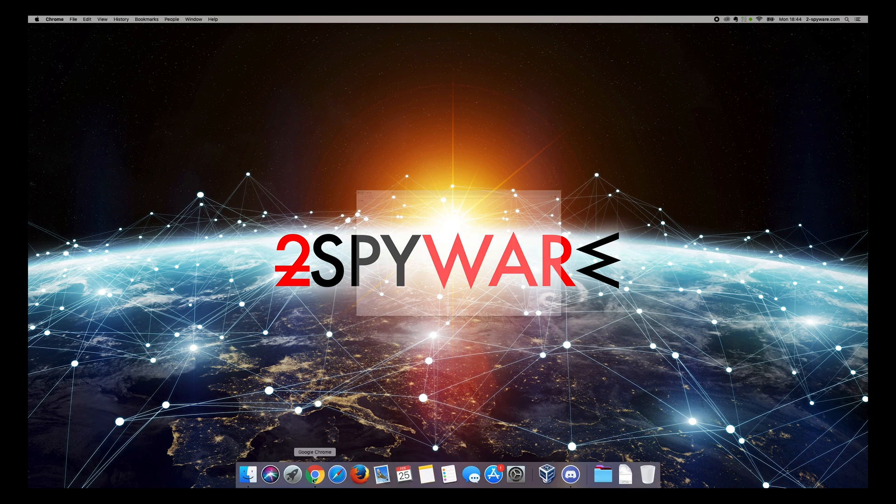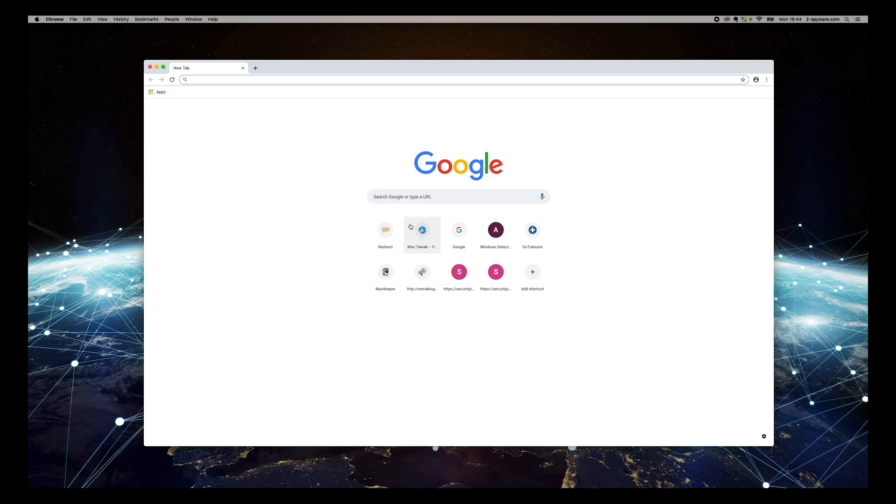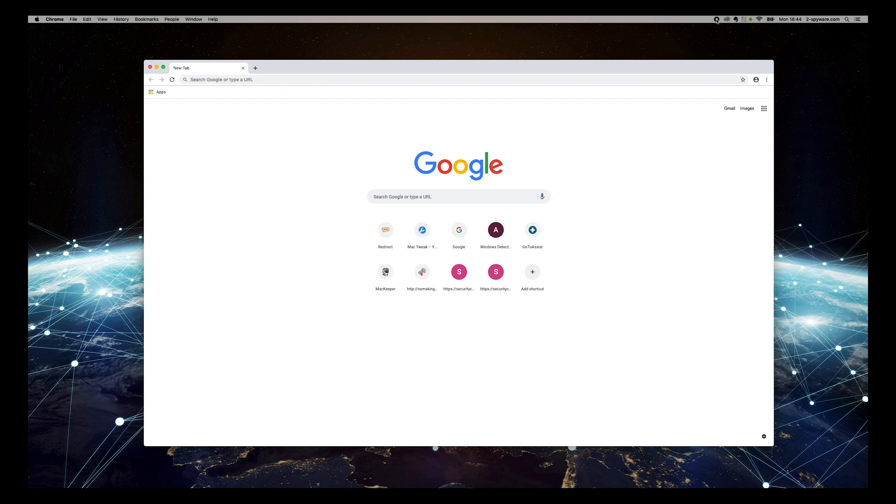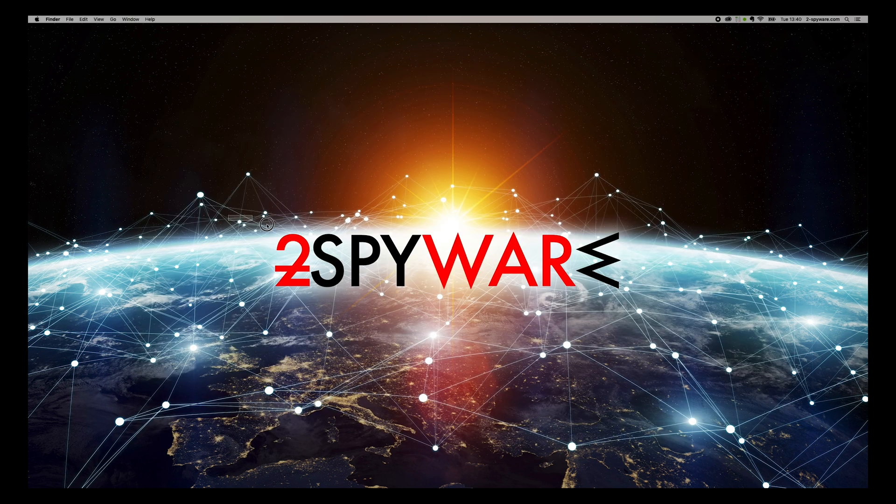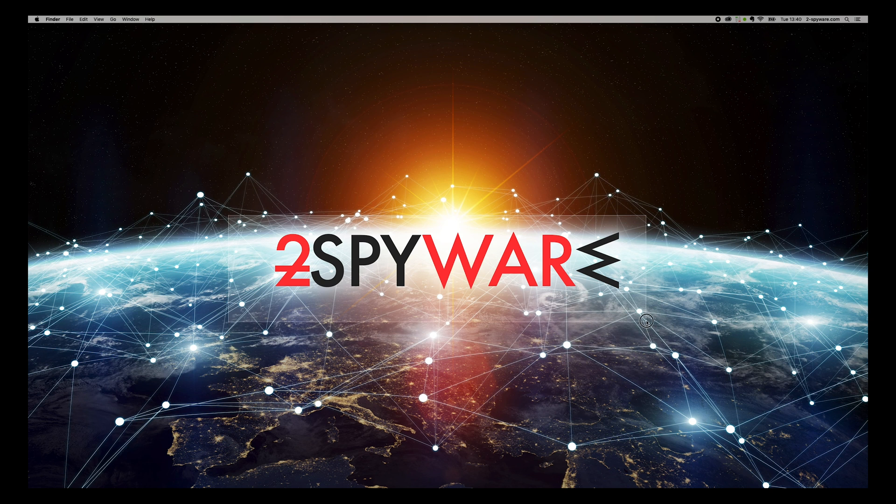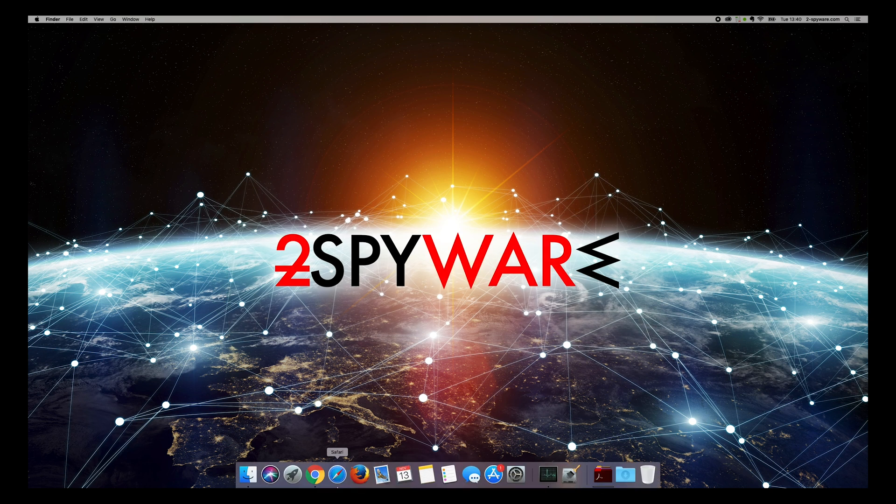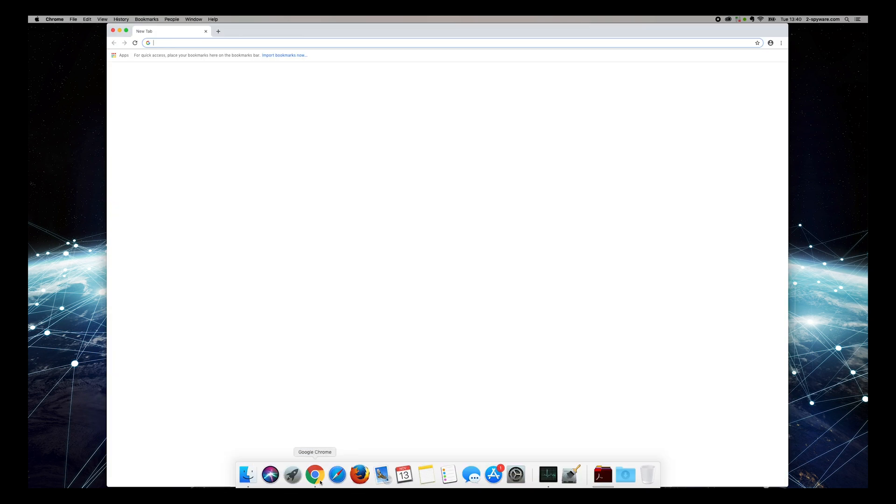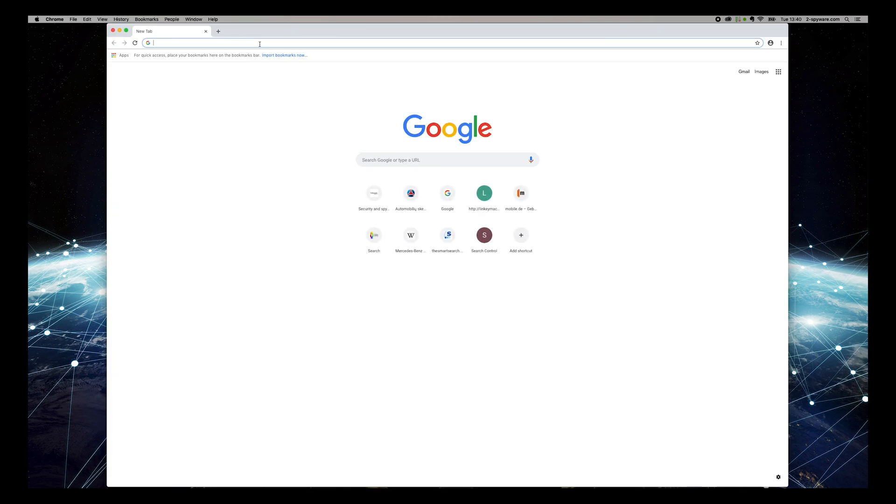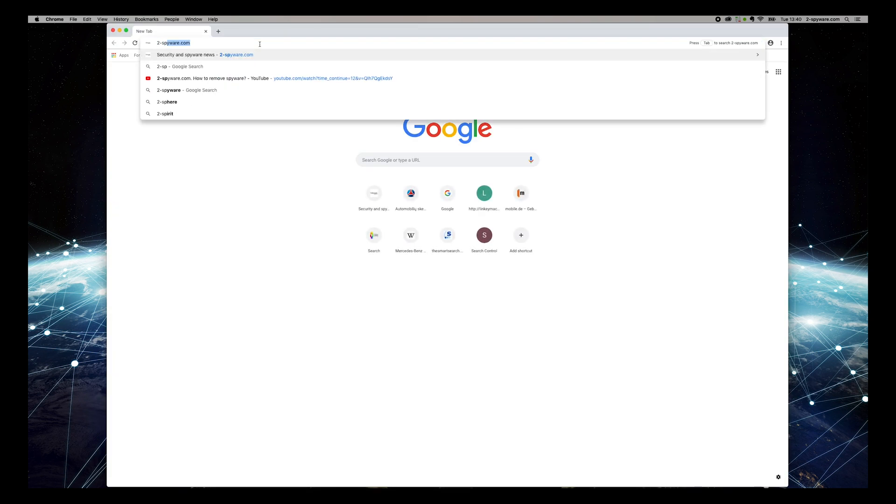If that still did not help your case, you are dealing with an adware application that can only be removed with professional anti-spyware software, such as Malwarebytes. To do that, open Chrome and type 2-spyware.com, and press Enter.